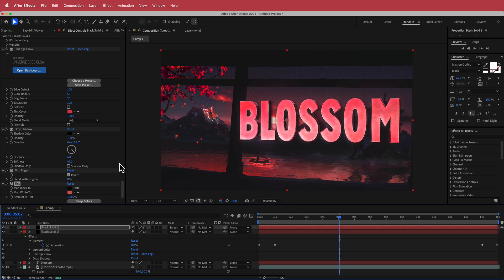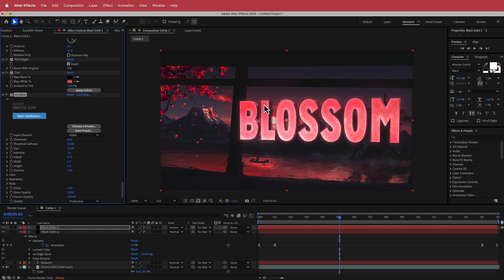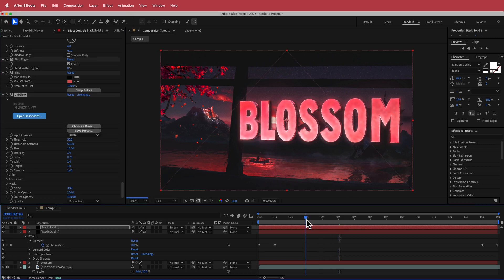Then what we need to do is change the mode to screen. And then what we can do is now we can add some more glow on top of that. So now we've got a glow on that edge as well. I think that looks pretty cool.